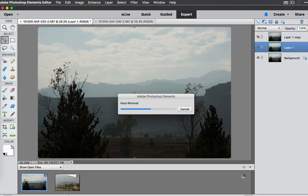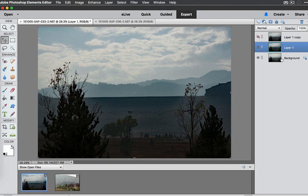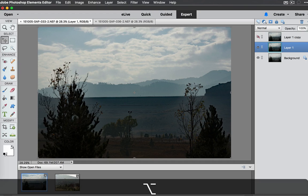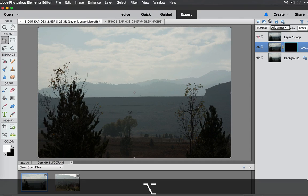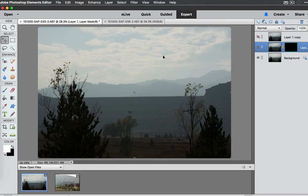And then mainly if we want to get our clouds back. What we could do is we could hold the Option or the Alt key down and add a layer mask to this and then paint in the sky where we wanted some of that haze to be removed.